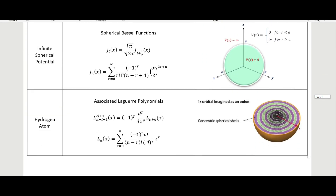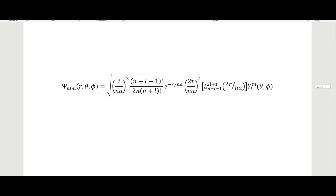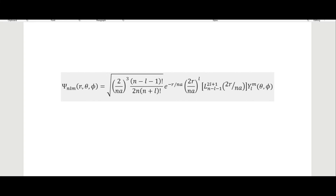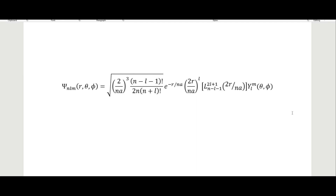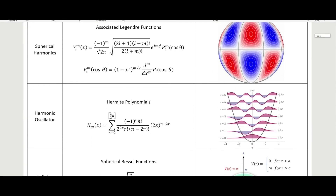The full hydrogen atom wave function has the associated Laguerre polynomial L_{n-l-1}^{2l+1} and the spherical harmonic Y_l^m, along with other normalization factors. When I go through the actual quantum mechanics videos I'll talk more about all that, but this is what all of this mathematical machinery is building up to.